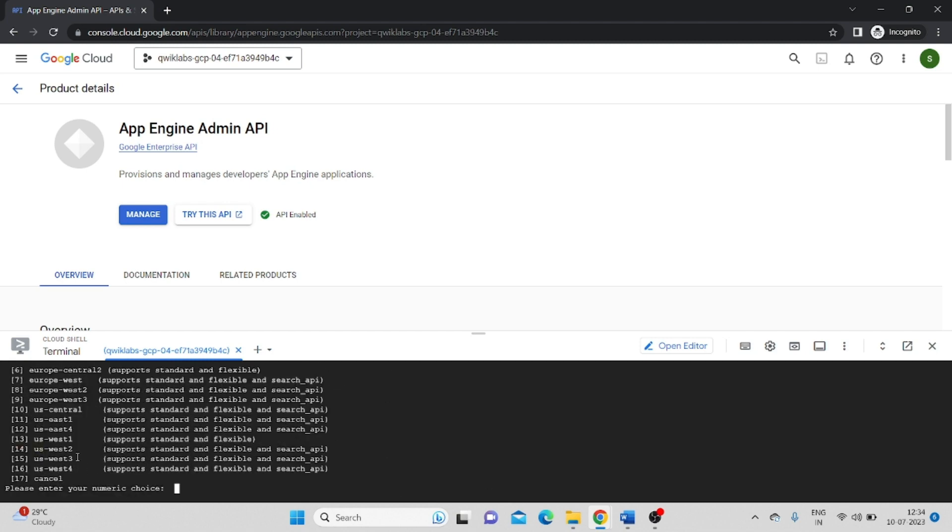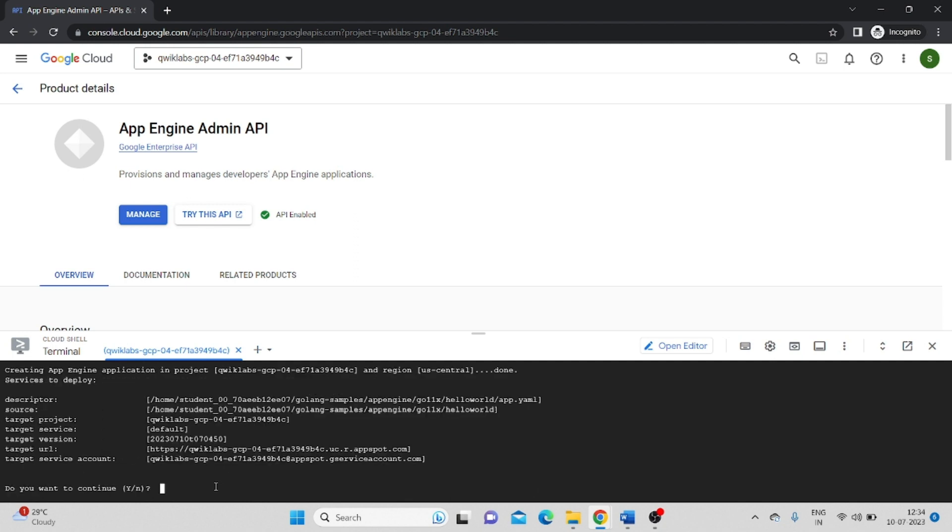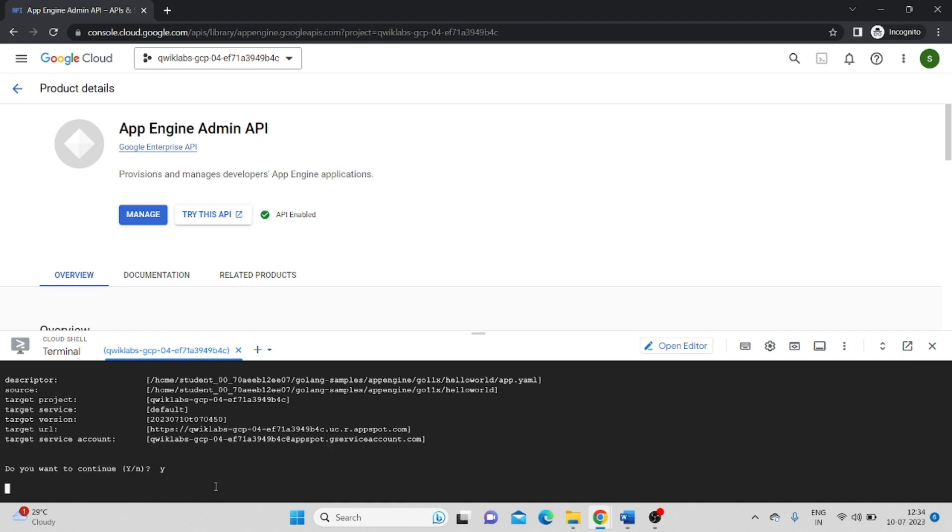Now it's asking. In my case, it was US Central one. So I have to type 10 number. And enter. Do you want to continue? Type Y. Enter.